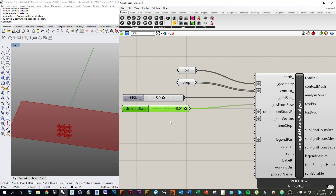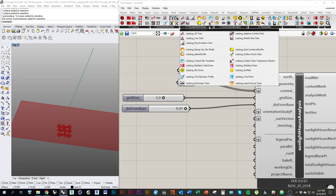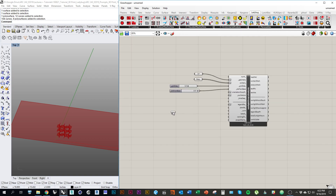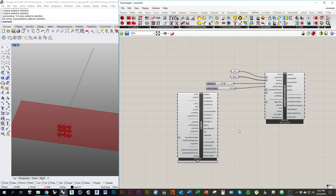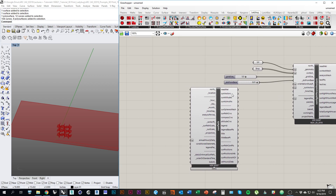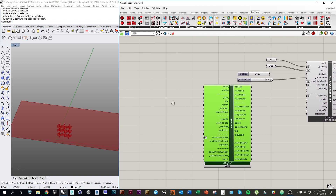We're going to skip orientation and use the input sun vectors. If we go back to the Ladybug tab, I believe we want this component under Visualize Weather Data - Sun Path - Ladybug Sun Path. I'm going to grab that component and place it on the canvas. You can see right here it's giving us an output called sun vectors, and that's exactly what we're going to plug in there. But at the moment if we hover over the output, it says null, which means there's no data in that list. We need to give this component more information.